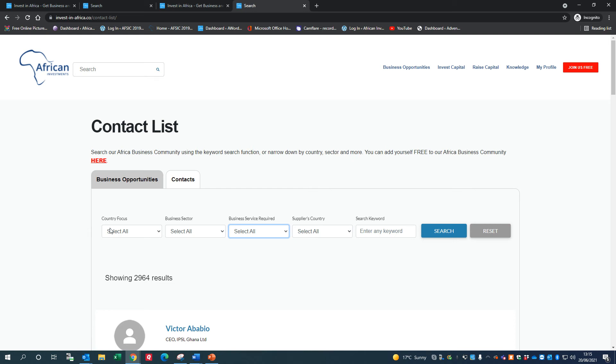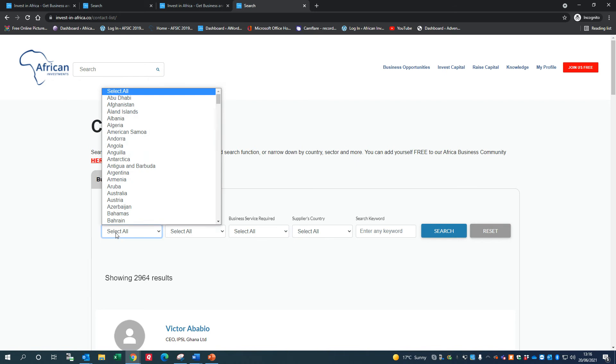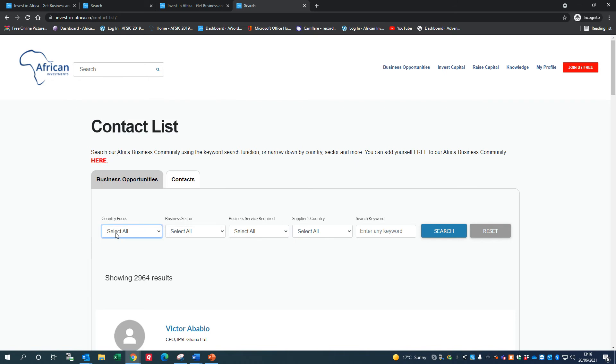Some people might be based outside of a country where they're focused on. You might have an Australian who's particularly focused on Egypt, or someone in the States who's only looking at Morocco or South Africa. So you can search by country focus - these things are all important when you come to our Africa Business Opportunities Dashboard.